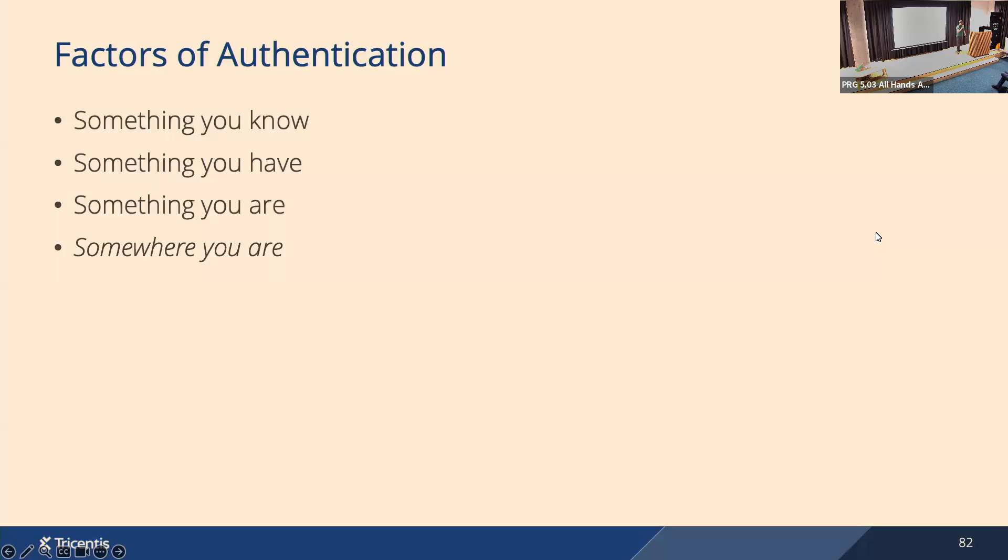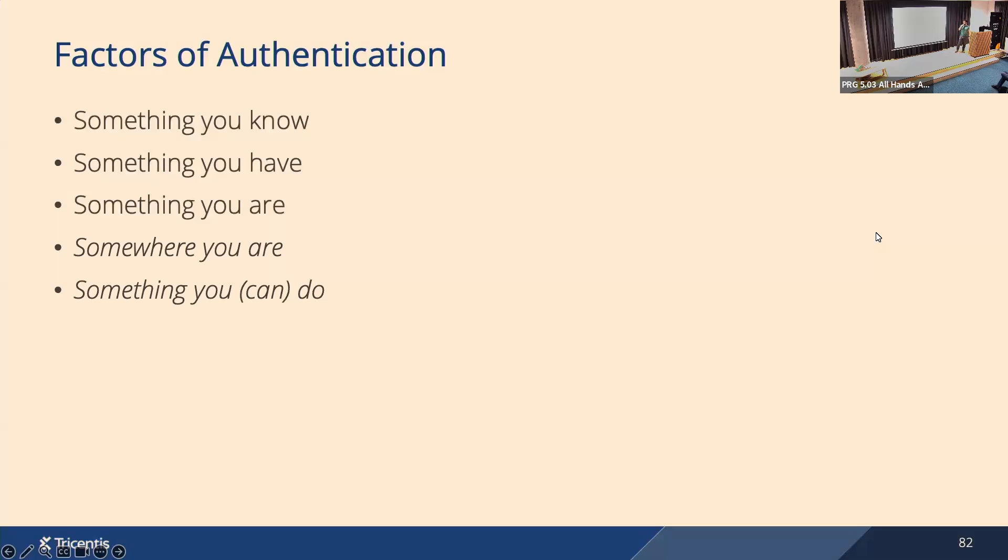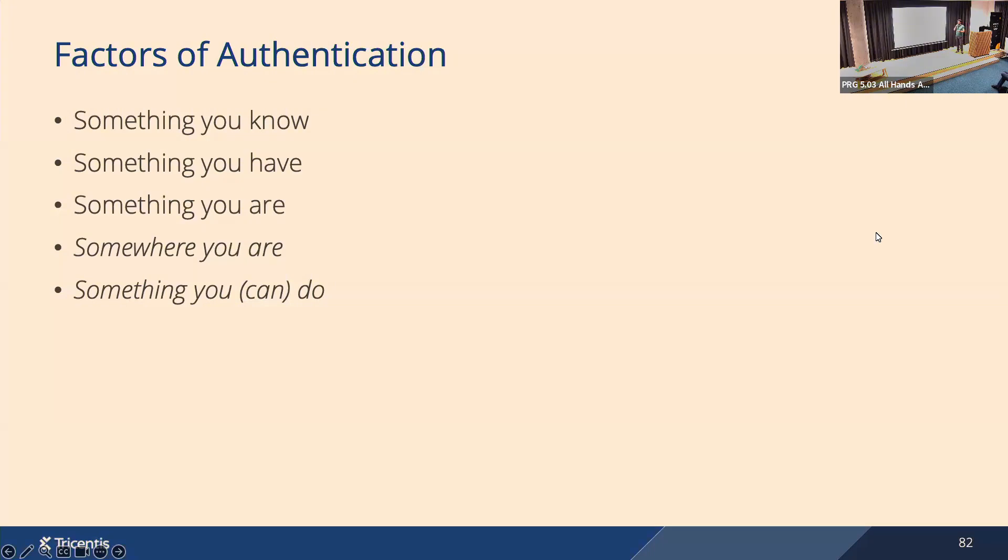Then there is something you are. For people it would be biometrics. There are some other factors. There is somewhere you are. For people it would be your geolocation. And there's something you can do. For people it would be a written signature. There's actually a nice example for workloads: there's ACME protocol for domain validated certificates where the workload can prove it can control a domain, right? But SPIFFE says you shouldn't require active participation of the workload. So we cannot use something you can do, we cannot use something you know.